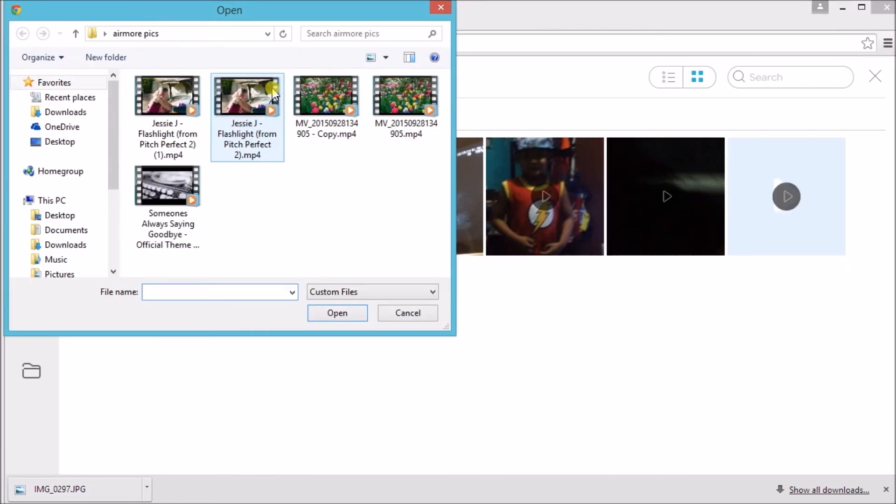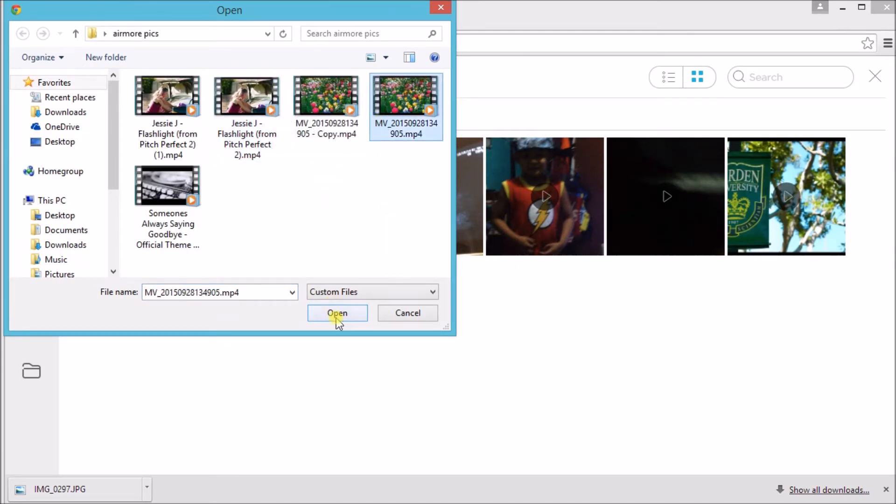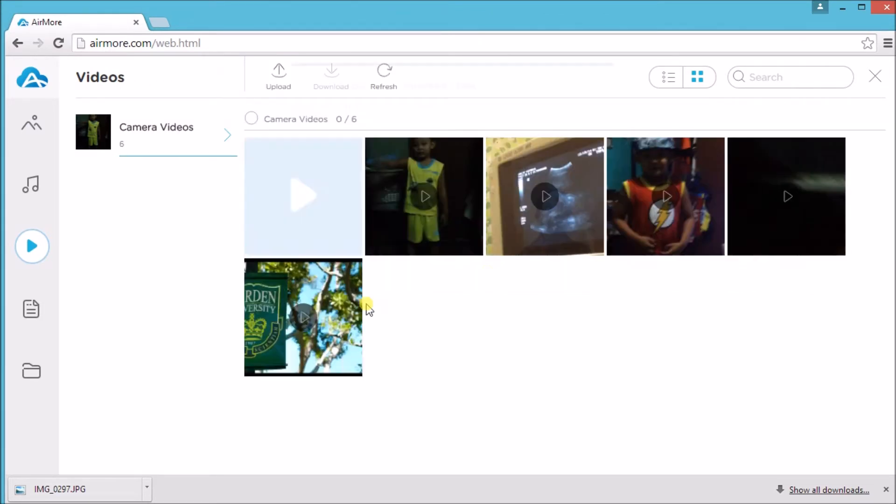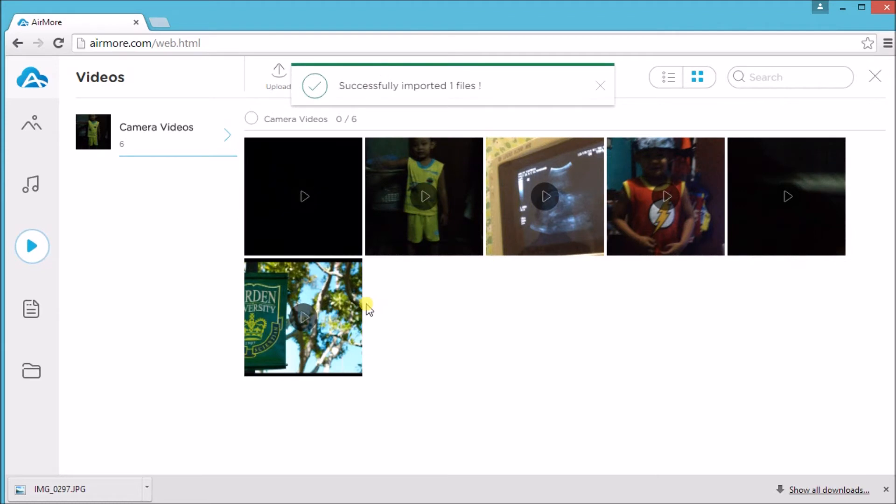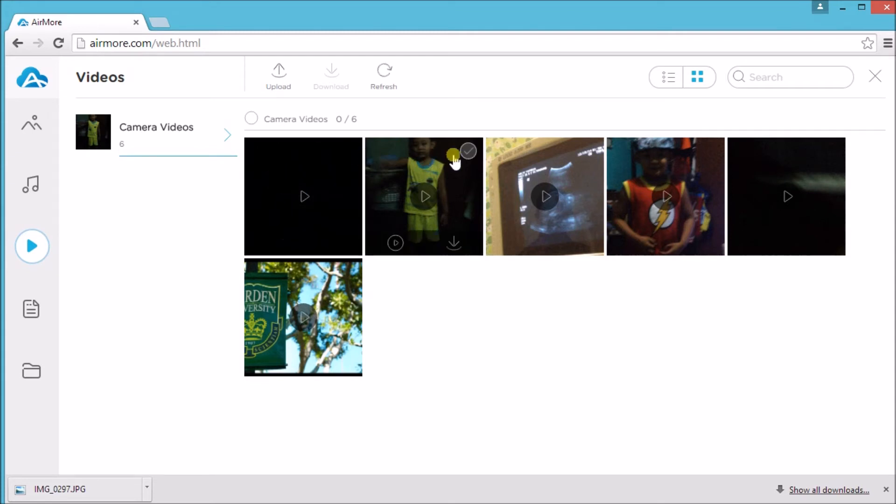Then check on a video and click download to get the video and save it on your PC.